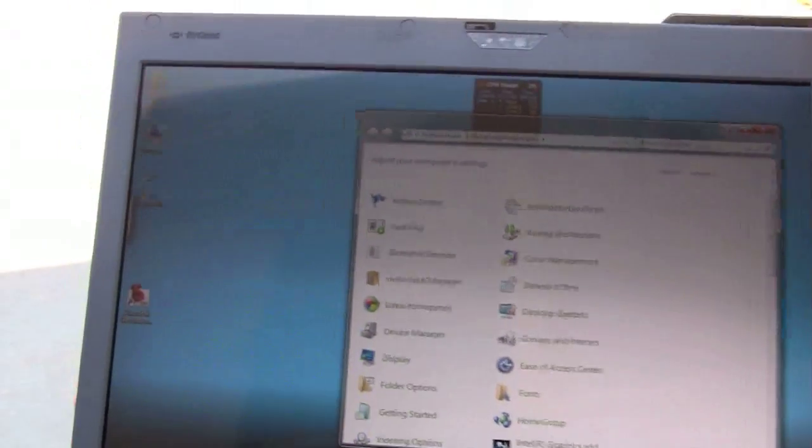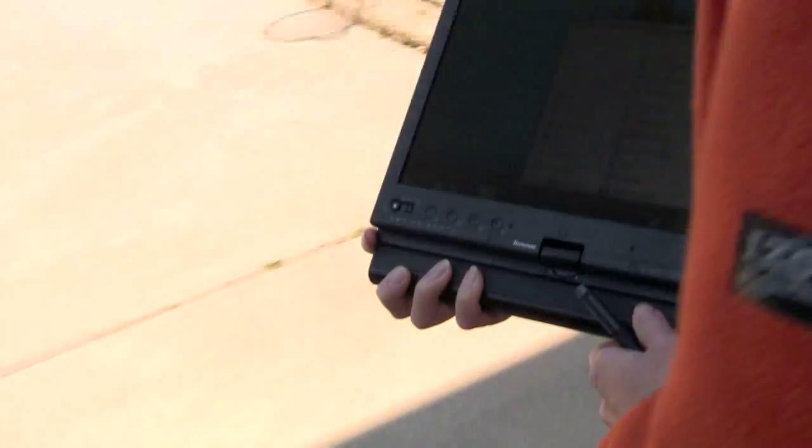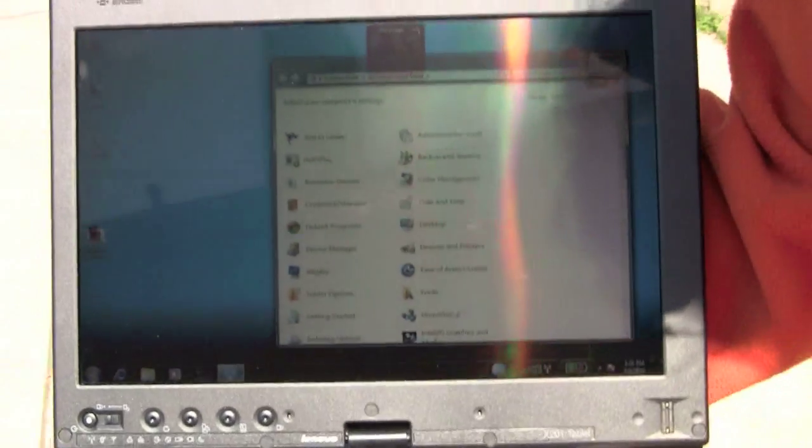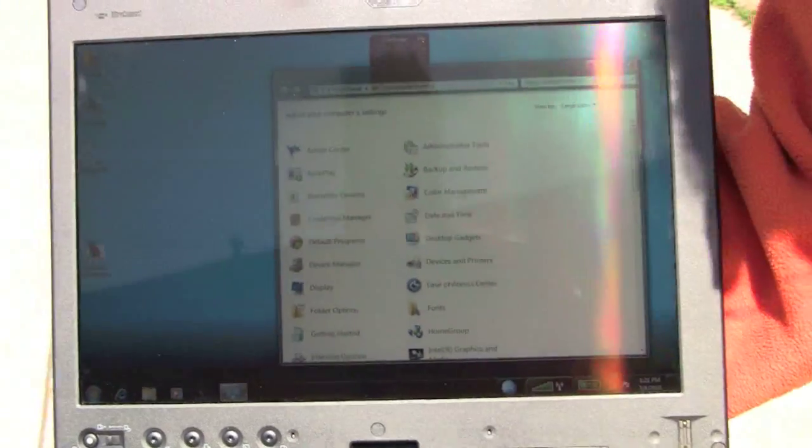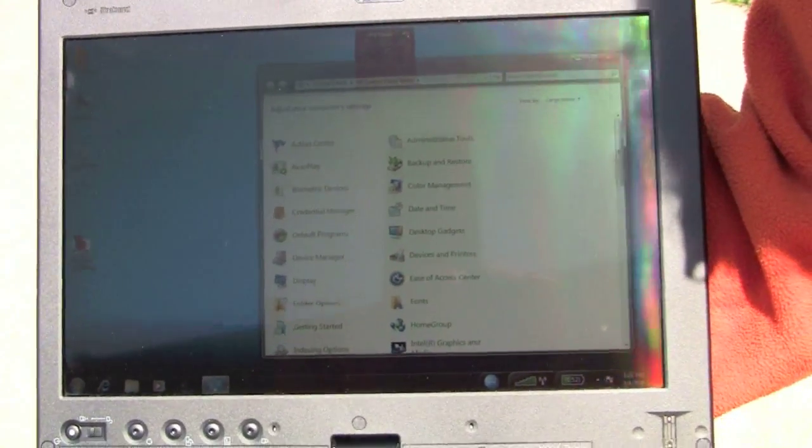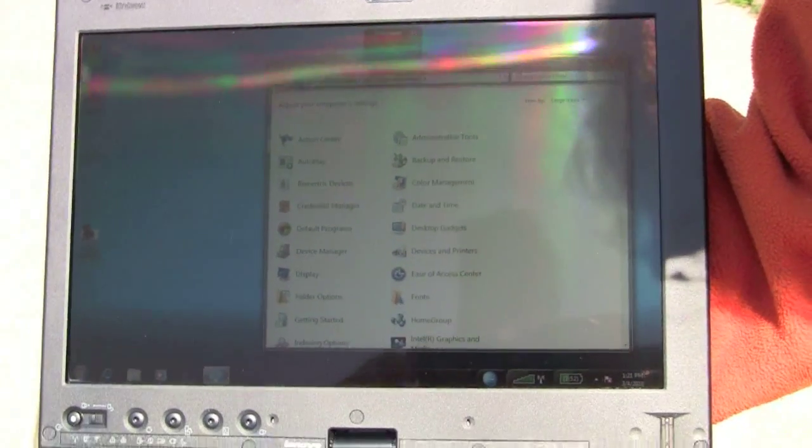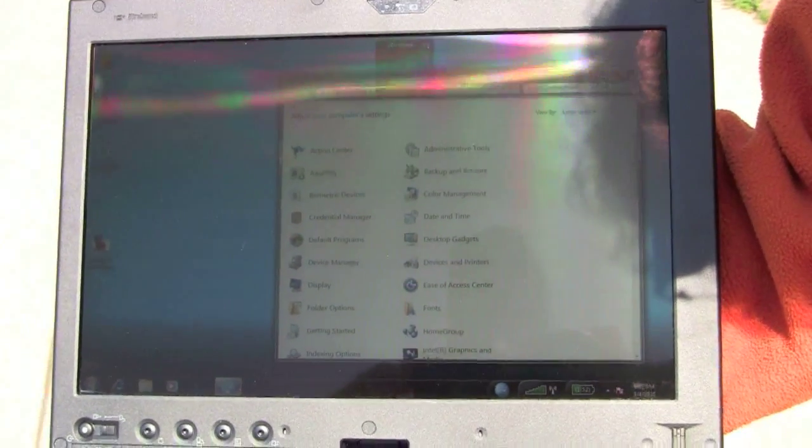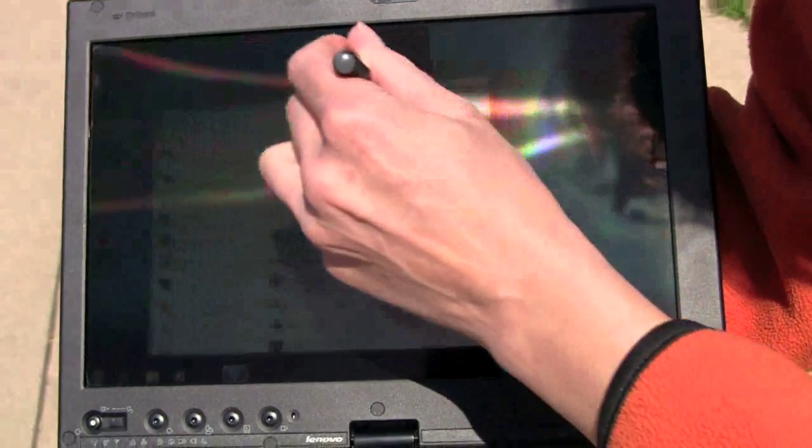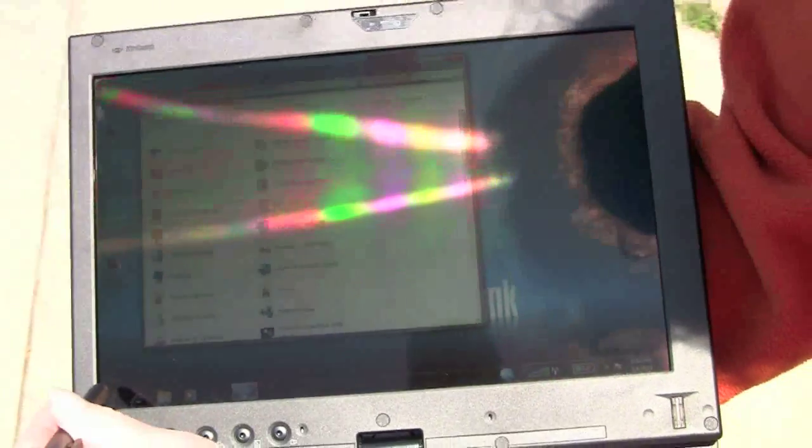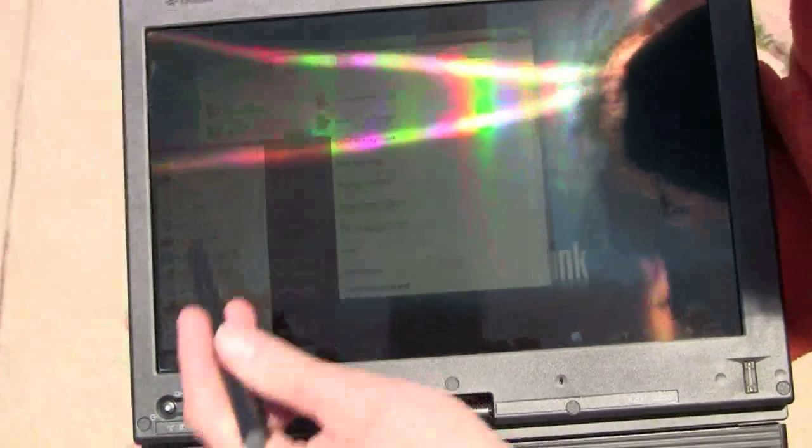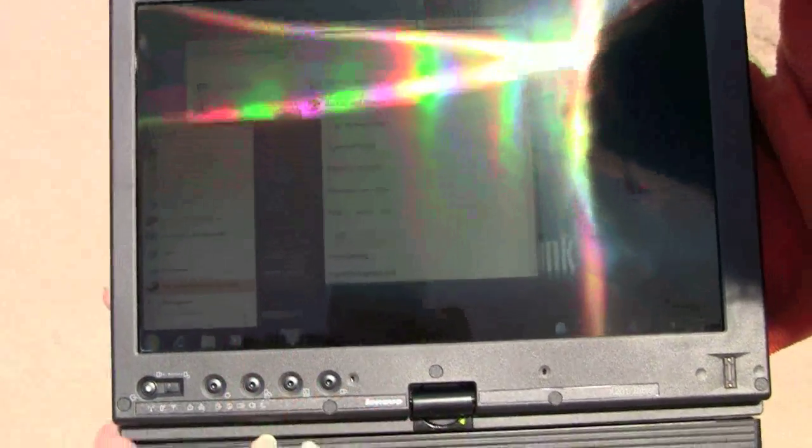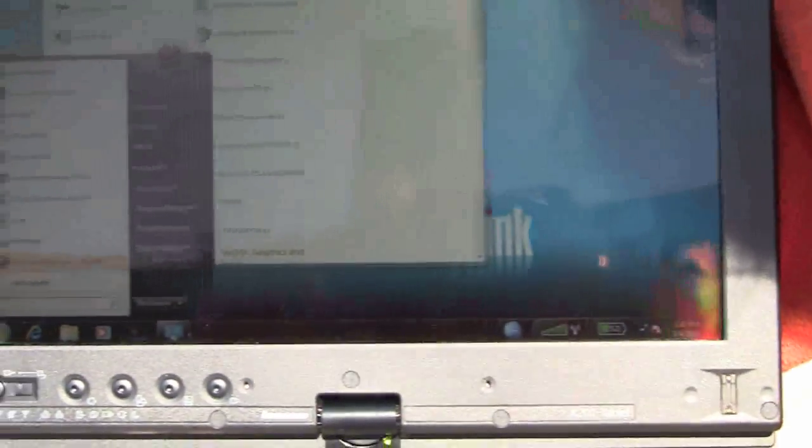Now we're going to walk it over into direct sunlight. And here we are in direct sun on a bright, clear, sunny day with blue skies. As you can see, it's not as wonderful looking as it is indoors, but it's certainly easy enough to see what you're doing. You can see the menus, you can read the text, you can see the icons down here, these little guys even. No problem. There you go. Web page.